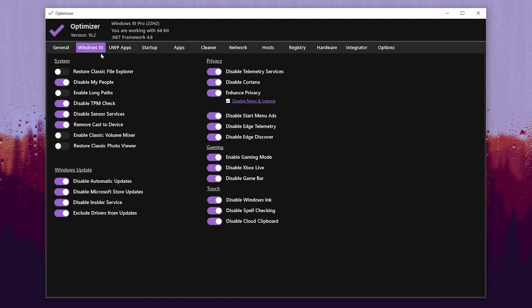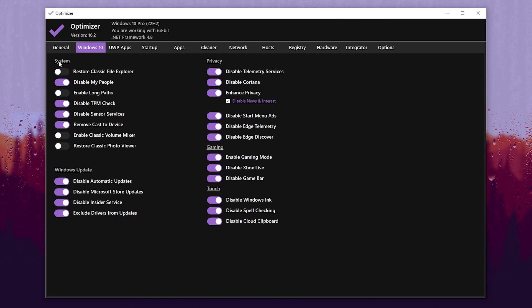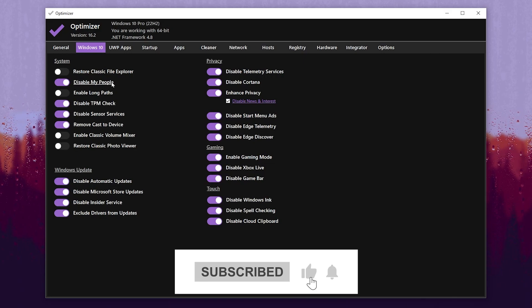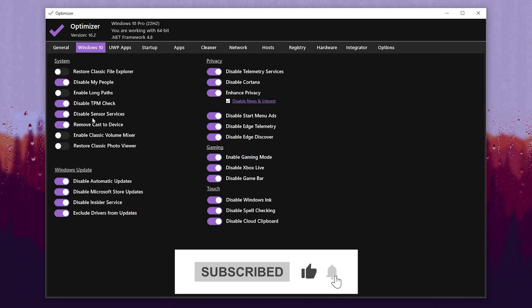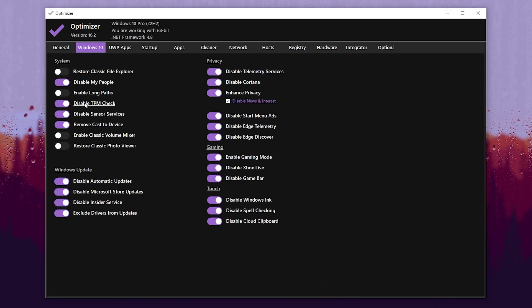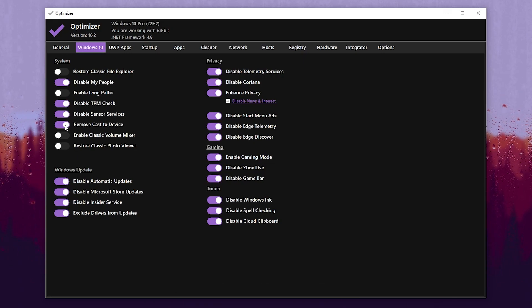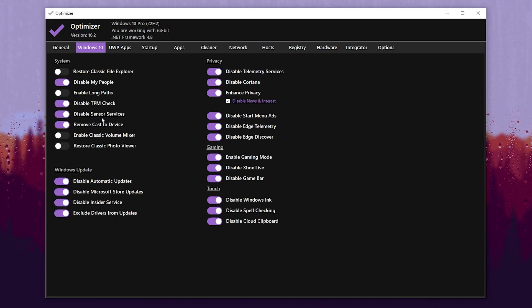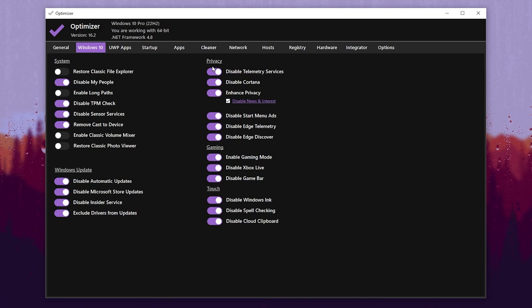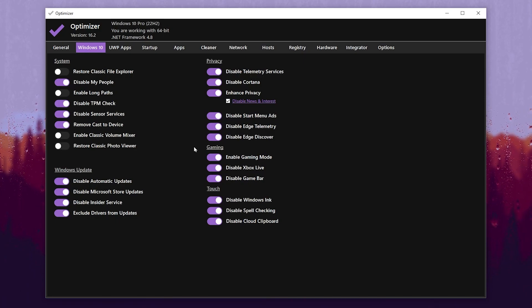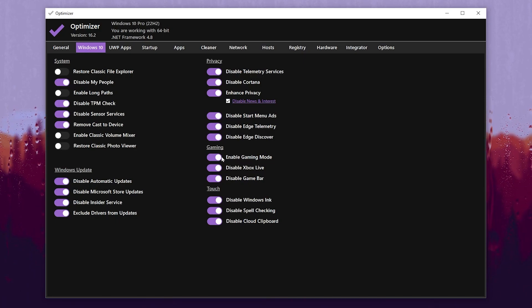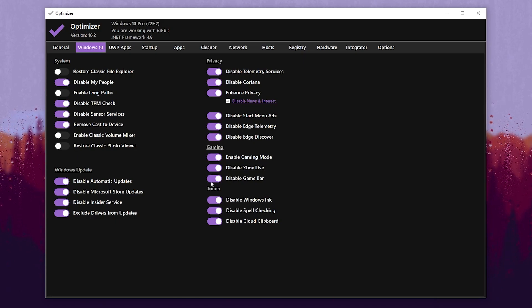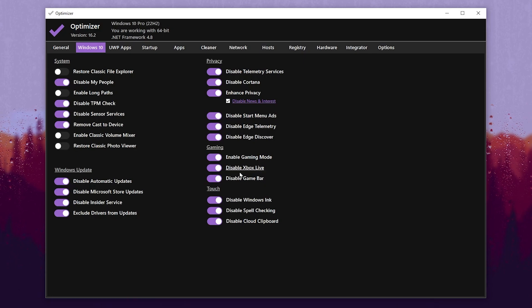Now go for the next step - that is Windows 10. You need to again go for System and disable these settings: Disable My People, Disable Sensor Services, Disable TPM Check, and Remove Cars to Devices. Now go for Privacy and disable all the settings. Go for Gaming Mode and make sure to enable Game Mode, then disable Xbox Game Live and disable Xbox Game Bar.